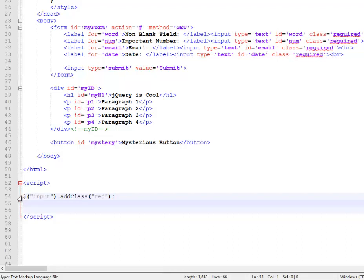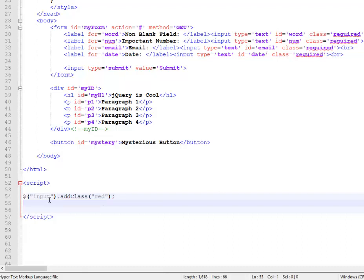So when you use this selector, if it's an ID, it's going to return one thing technically. Well, it should because IDs are supposed to be unique. But what this does is this returns an array of things, right? So it might have zero things in it if it doesn't match anything. It might have one if it's an ID. It might have a million things in it if it's a tag or a class.